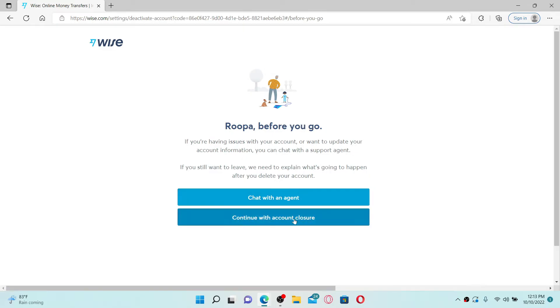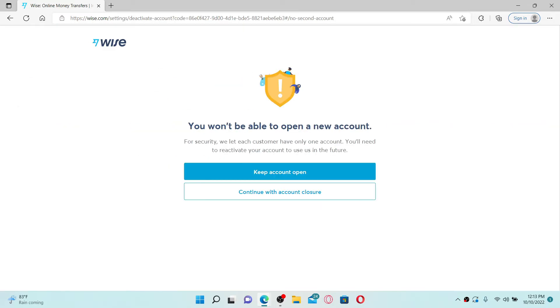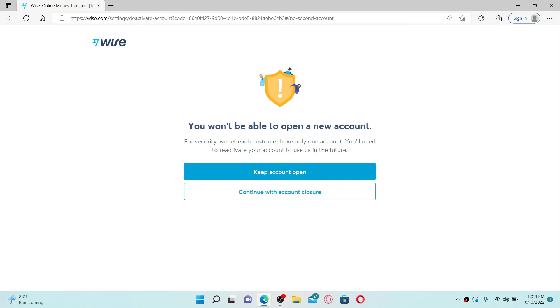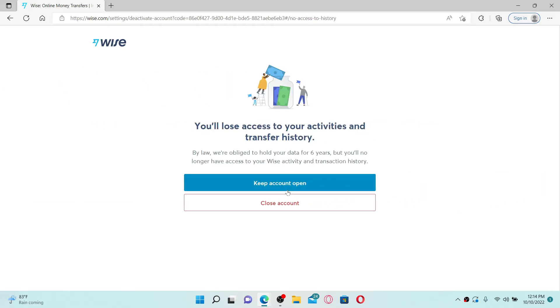It says that you won't be able to open a new account, but if you wish to continue using your account in the future, you'll need to reactivate the same account. For Wise to move forward and close your account, click continue with account closure. You'll also lose access to your activity and transaction history if you continue closing your account.